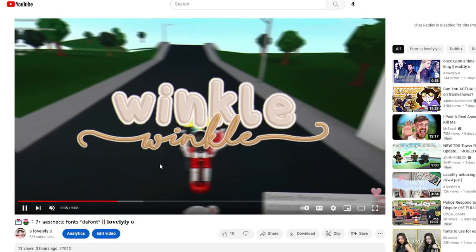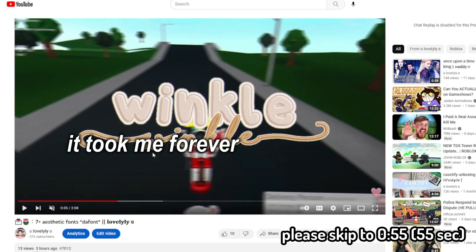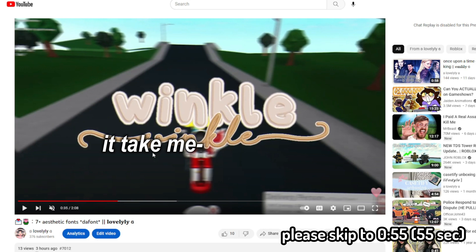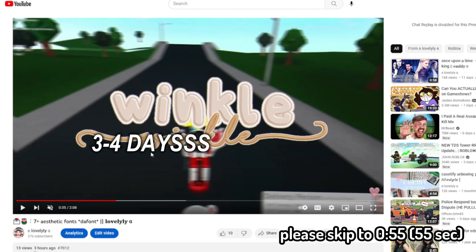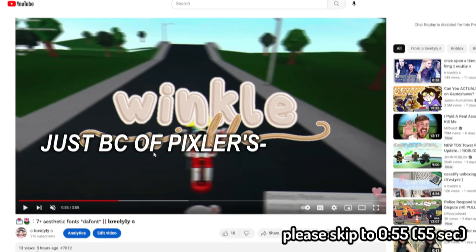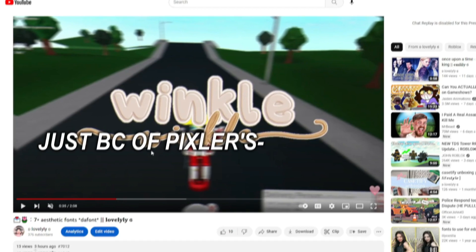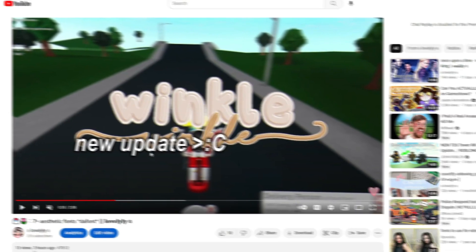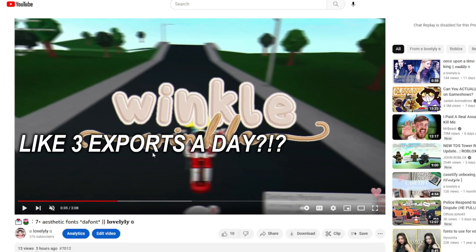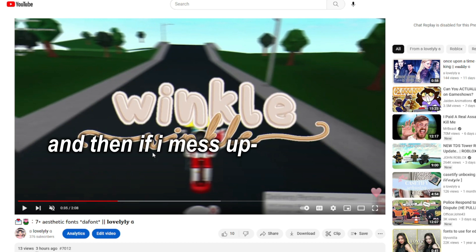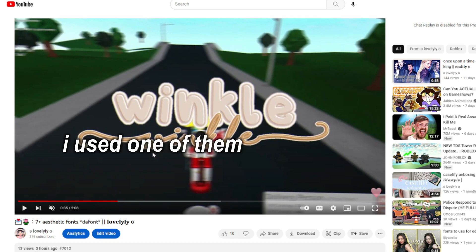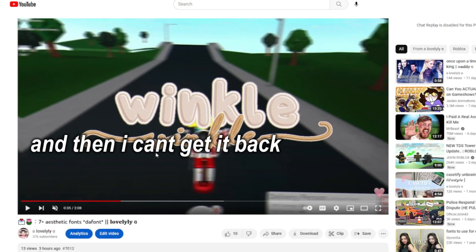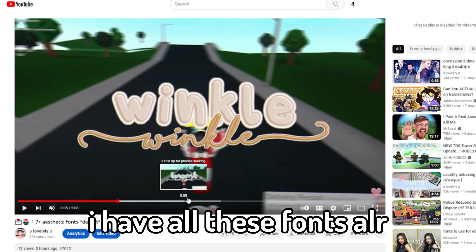Okay, I'm just gonna give background on this video. It took me forever, like three to four days, just because of Pixlr's new update. Like three exports a day, and then if I mess up one of the texts, I use one of them and then I can't get it back. I just have to wait till the next day.